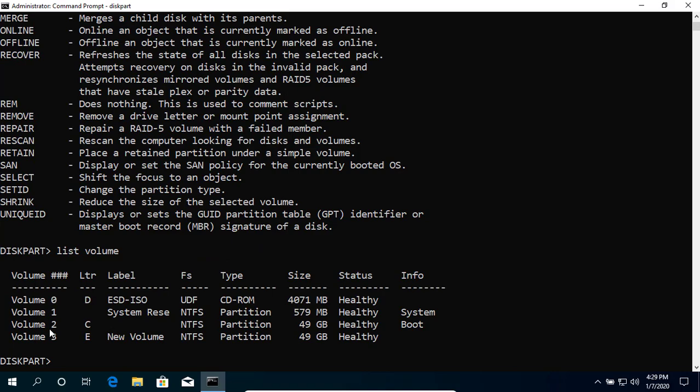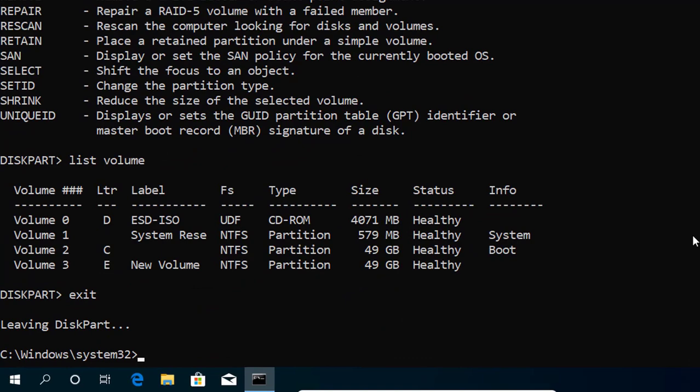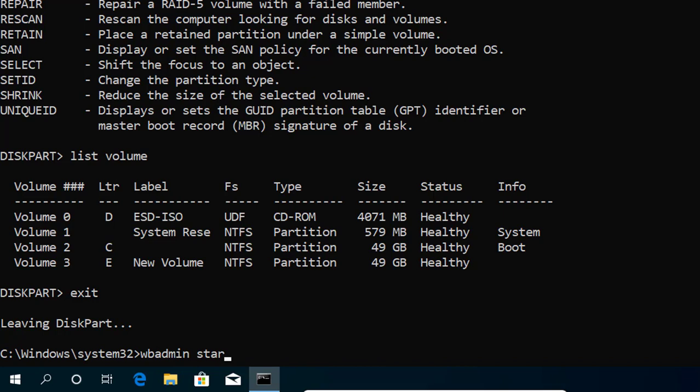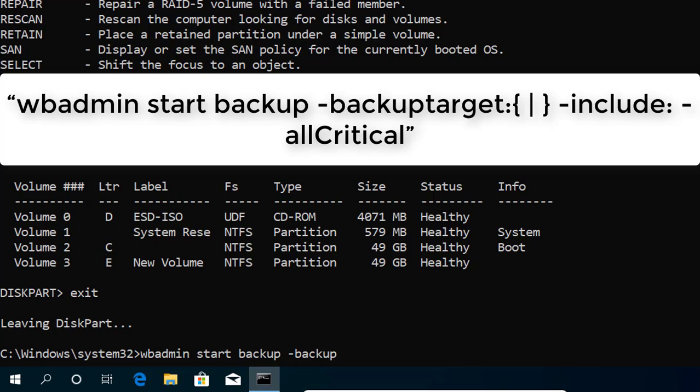To backup data using command prompt, you can use the command: WBADMIN START BACKUP -backupTarget:E: -include:C: -allCritical